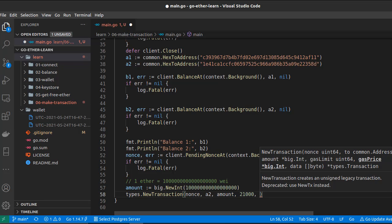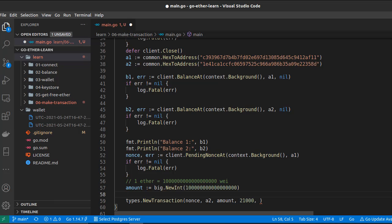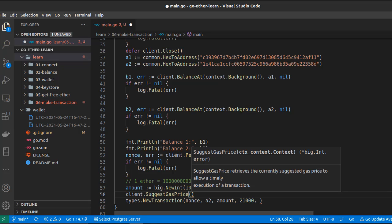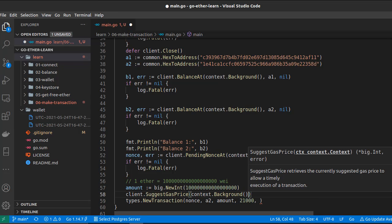Next we have 'gas price'. This is super important: a low value may mean the transaction never gets mined and fails, while a too-high value wastes ether. To get the current average market gas price, we use `client.SuggestGasPrice`, passing only the context. This returns the gas price and an error. We handle the error and pass the gas price to `NewTransaction`.